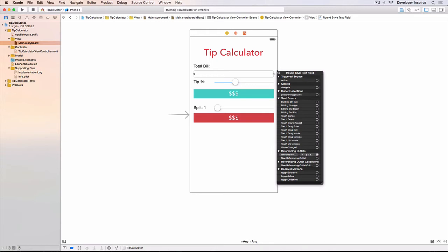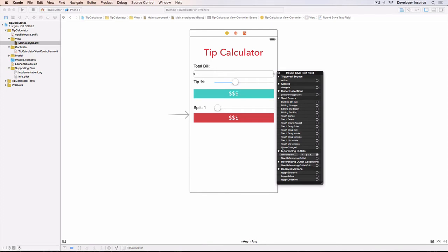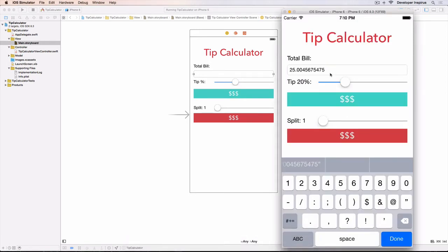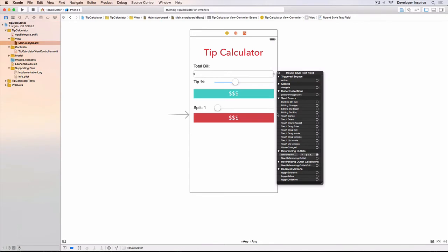And to show you that, we will write some code, right? But before writing any code, I want to talk about the value change. The value change meaning that when you do this and then you hit done, it means that the value is changed, was changed.